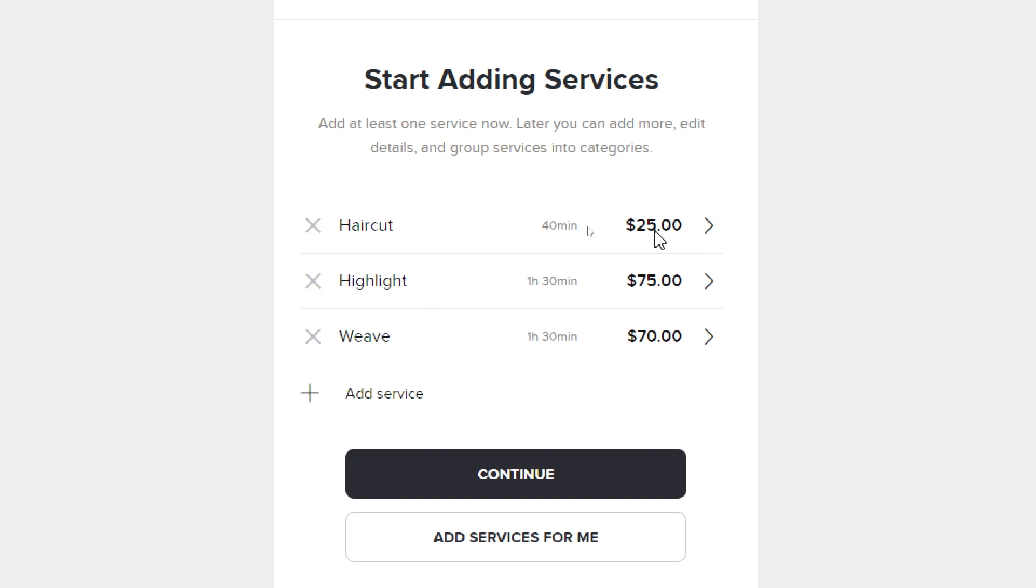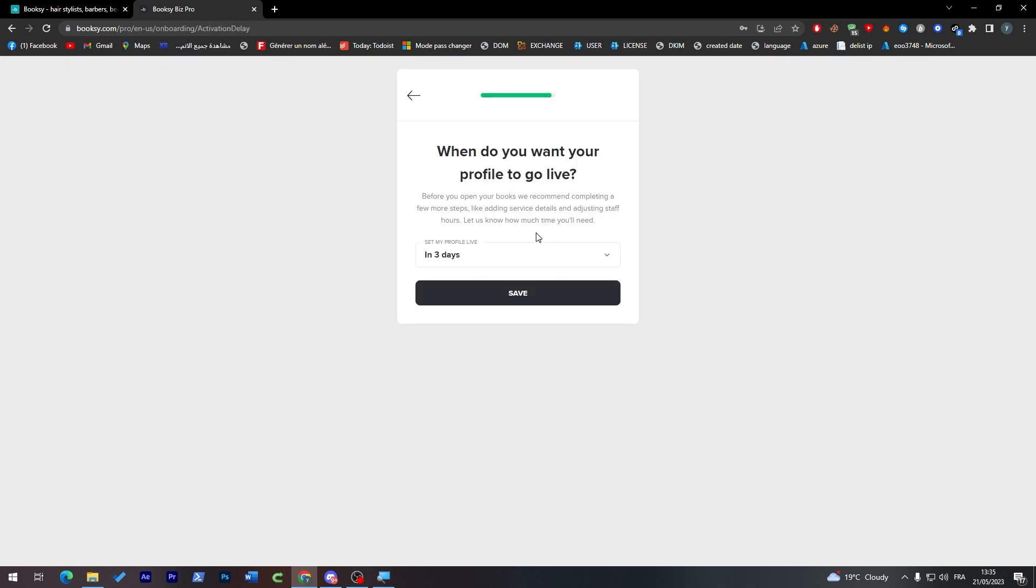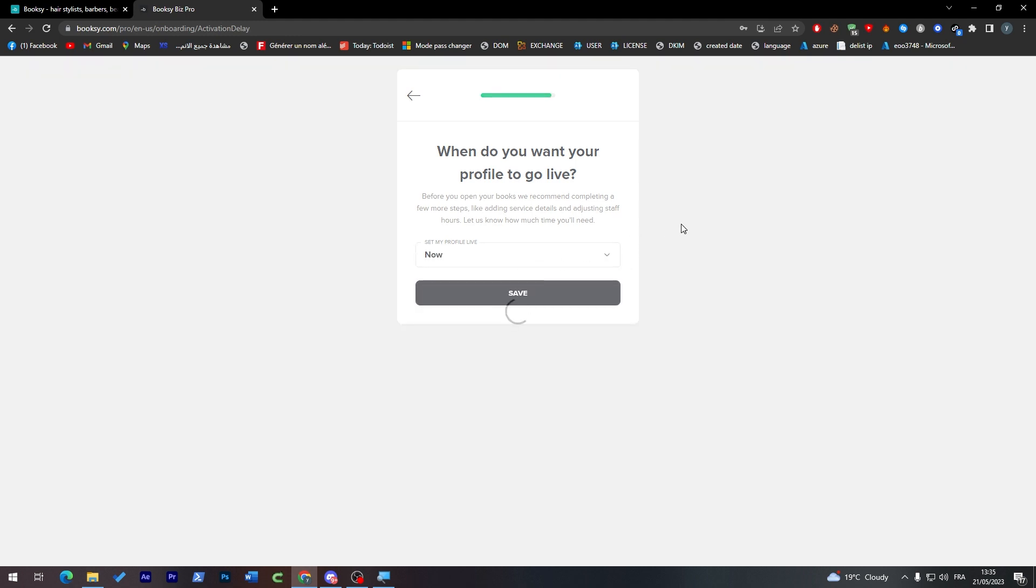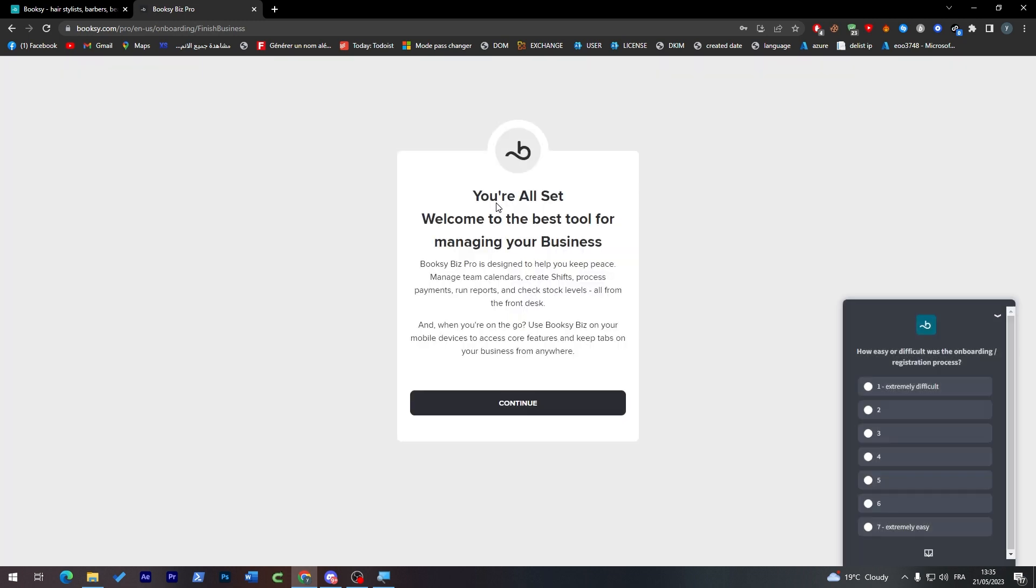You can even add packs if you'd like to. For example, haircut plus highlight for $100, and you can add some discounts so people actually go for the $100 instead of just the $25. If you would like to add any more staff members or co-workers, you can add them through here. When you want your profile to go live, click on save.